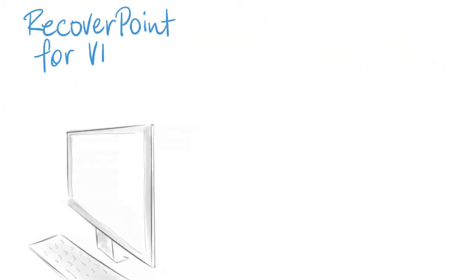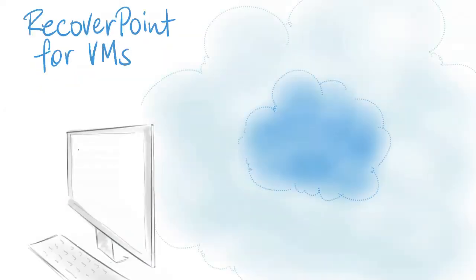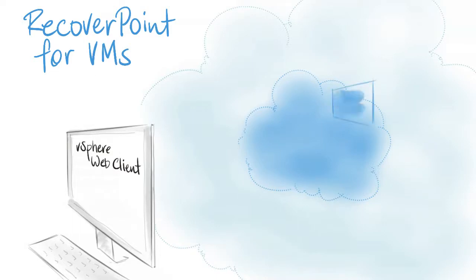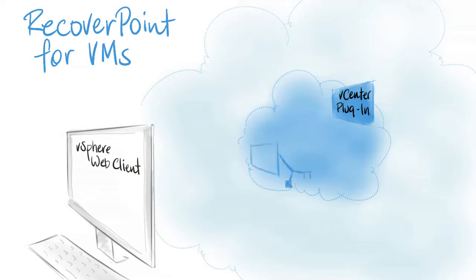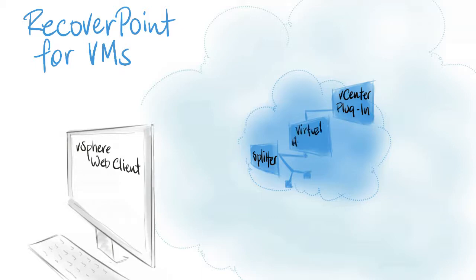RecoverPoint for VMs is a hypervisor-based, software-only data protection tool consisting of three architectural components: a VMware vCenter plugin, RecoverPoint write splitter embedded in vSphere hypervisor, and a virtual appliance, all fully integrated in the VMware ESXi server environment.